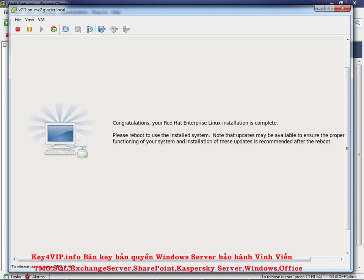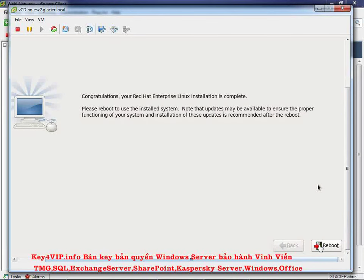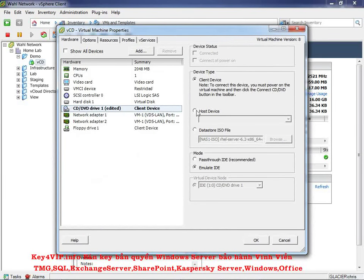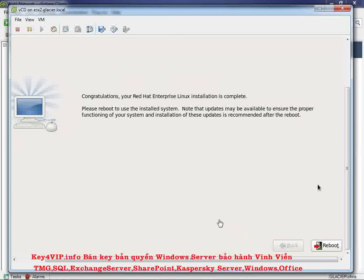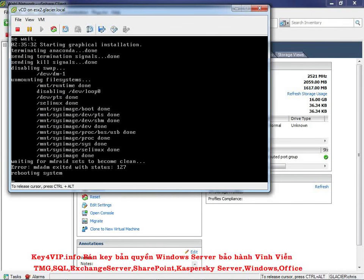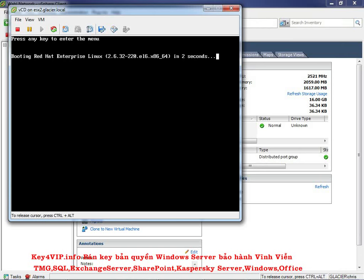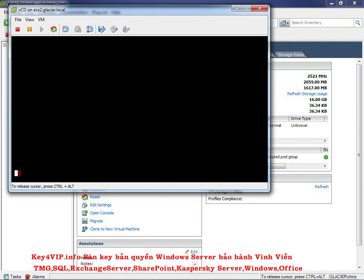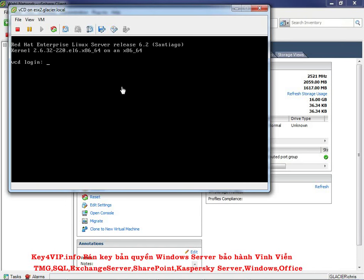Now you have a RHEL server. Scroll down to the Reboot button, but before clicking it, eject the CD so it doesn't try to boot into the installer again. Edit the VM settings, go to the CD drive, disconnect it, and set it back to client device. Then click Reboot. Once it comes back up it'll be a command line with a small screen, which is much easier to work with. Log in with username root and the password you set.